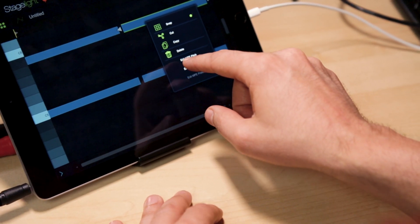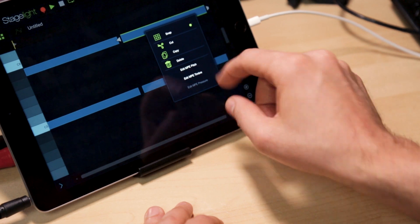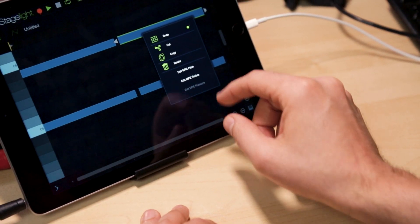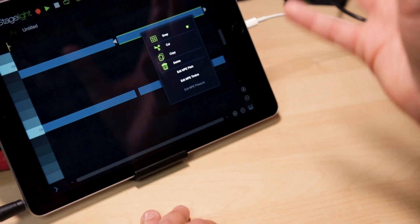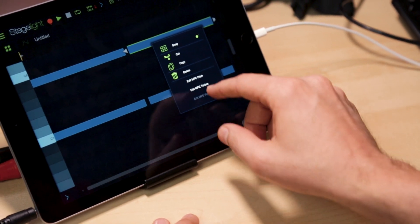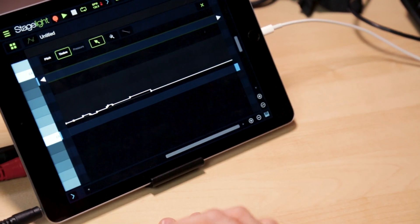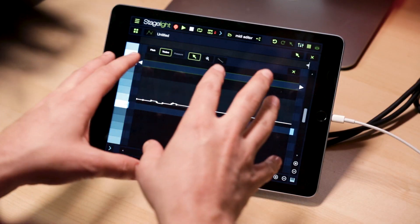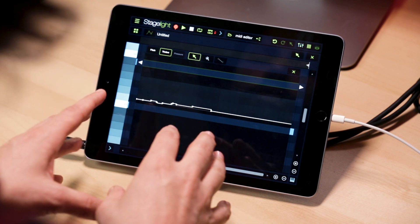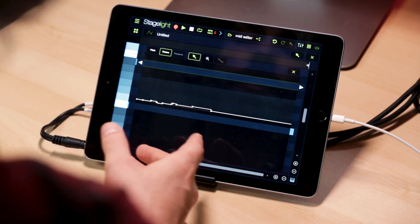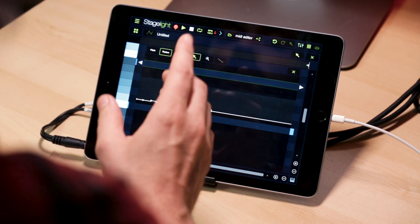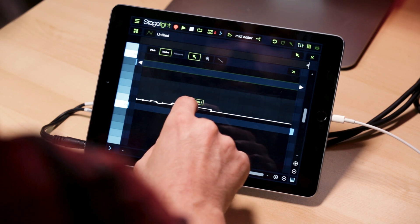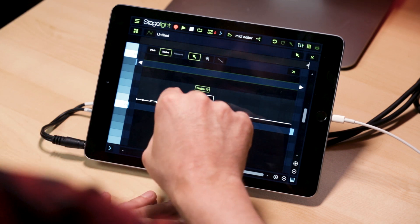So you can see with this note, I have MPE pitch timber. Pressure is grayed out because I recorded it without any pressure information. Let's select timber. When you select timber, you're going to get this automation view and that's going to allow you to edit the information in multitude of ways. You can grab these individual nodes and drag them up or down.